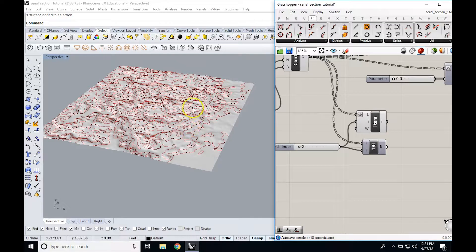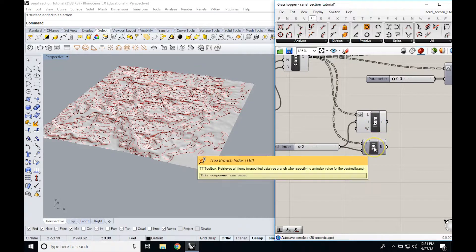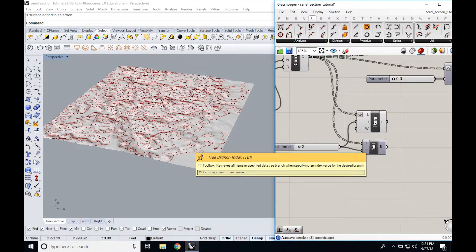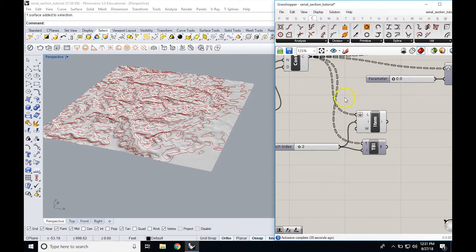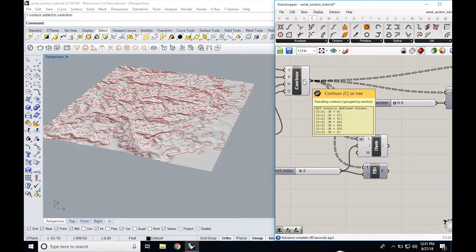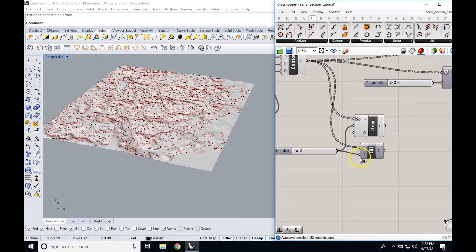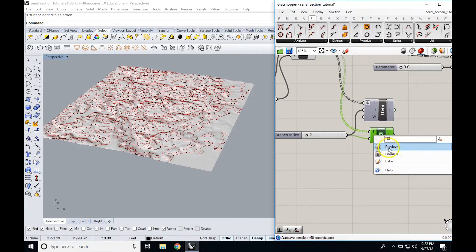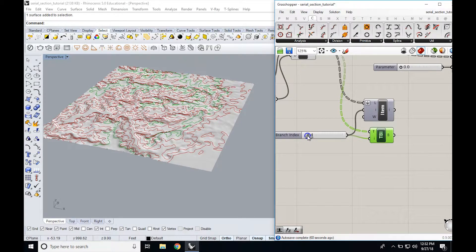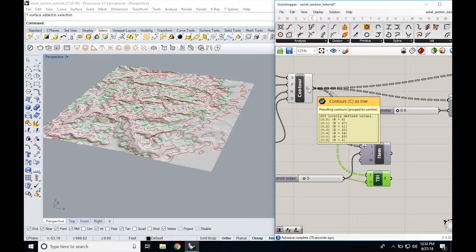In order to get all the contours at a single elevation — because in the Z direction each elevation has multiple contours, whereas in the Y direction we just have a single one across the entire surface — instead of using list item, we have to use something called tree branch index. The way data is arranged, we need to pull from a branch in our list. So we grab the tree branch index component, pull in the data tree, set the branch index, and then we can cycle through all the contours within one branch — essentially all the contours at one elevation moment.